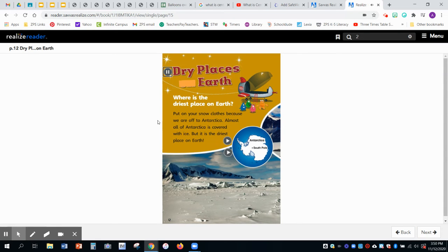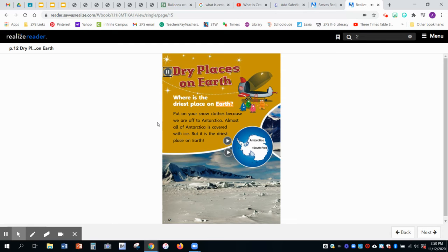Dry places on Earth. Where is the driest place on Earth? Put on your snow clothes because we are off to Antarctica.